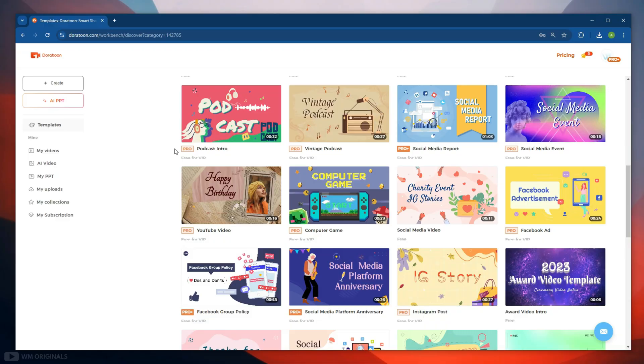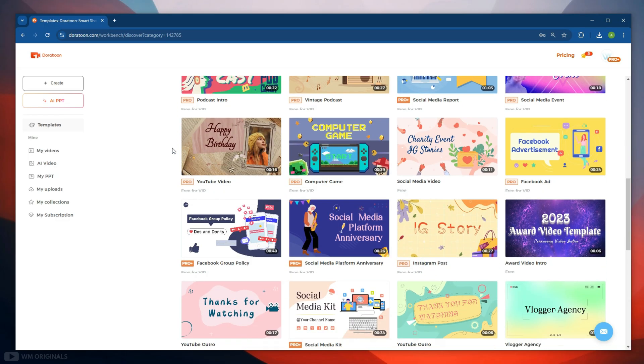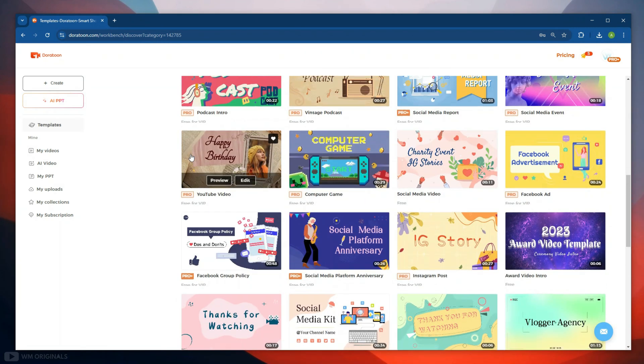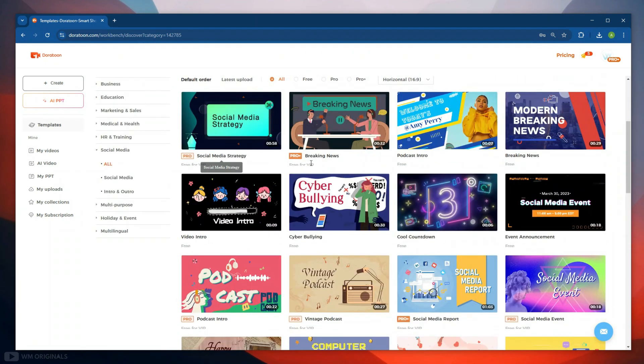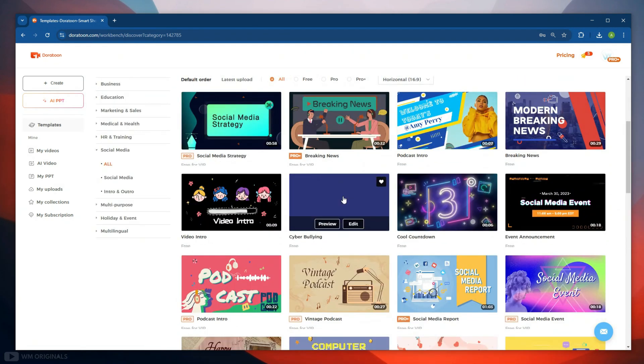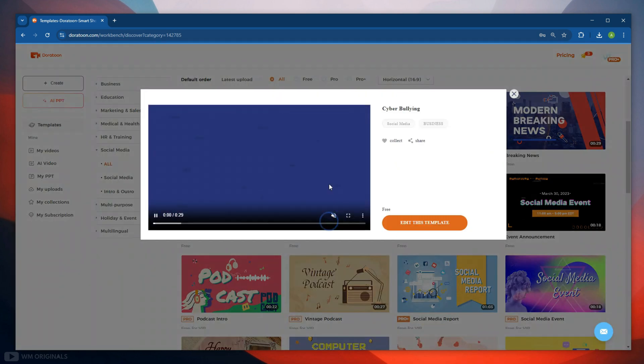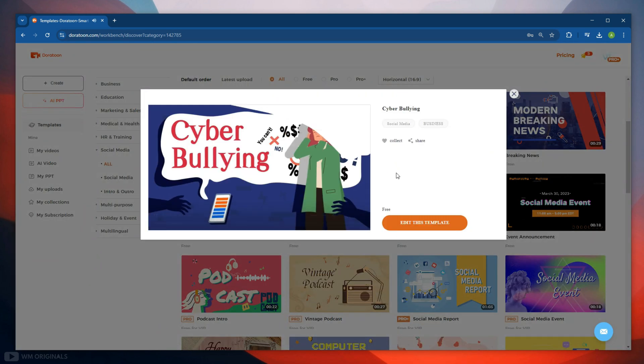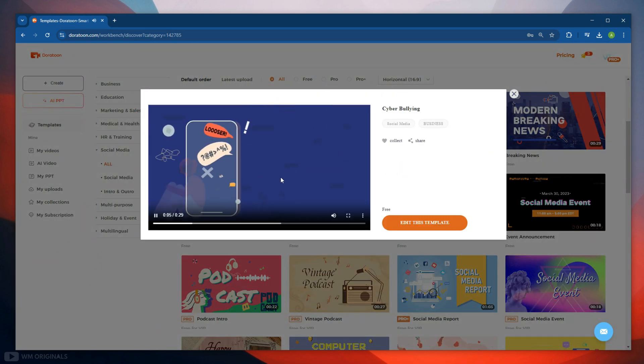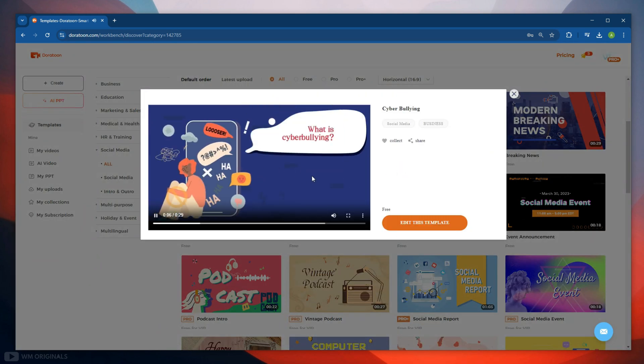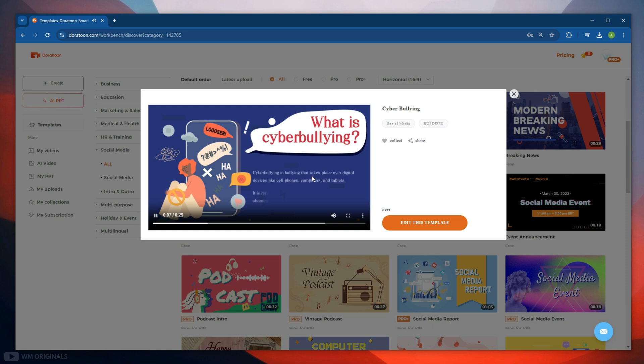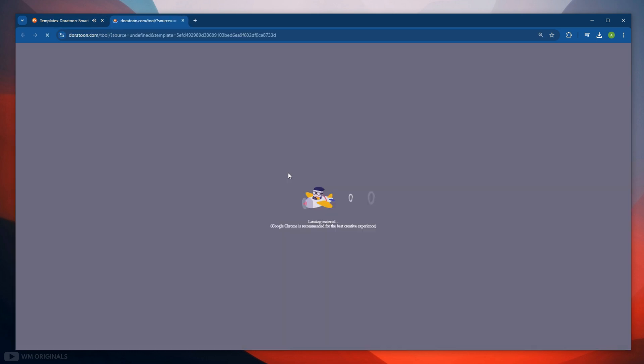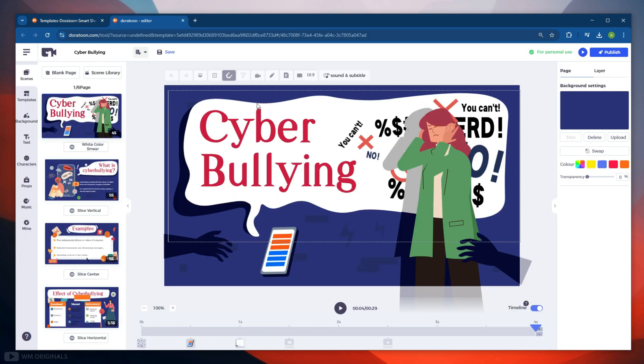Now to make animated videos using template, we need to first choose a template. There are so many of them. I like this one. So let's edit it. But before that we can also preview it. Now to edit, click Edit This Template. This opens up DoraToon AI video editor.